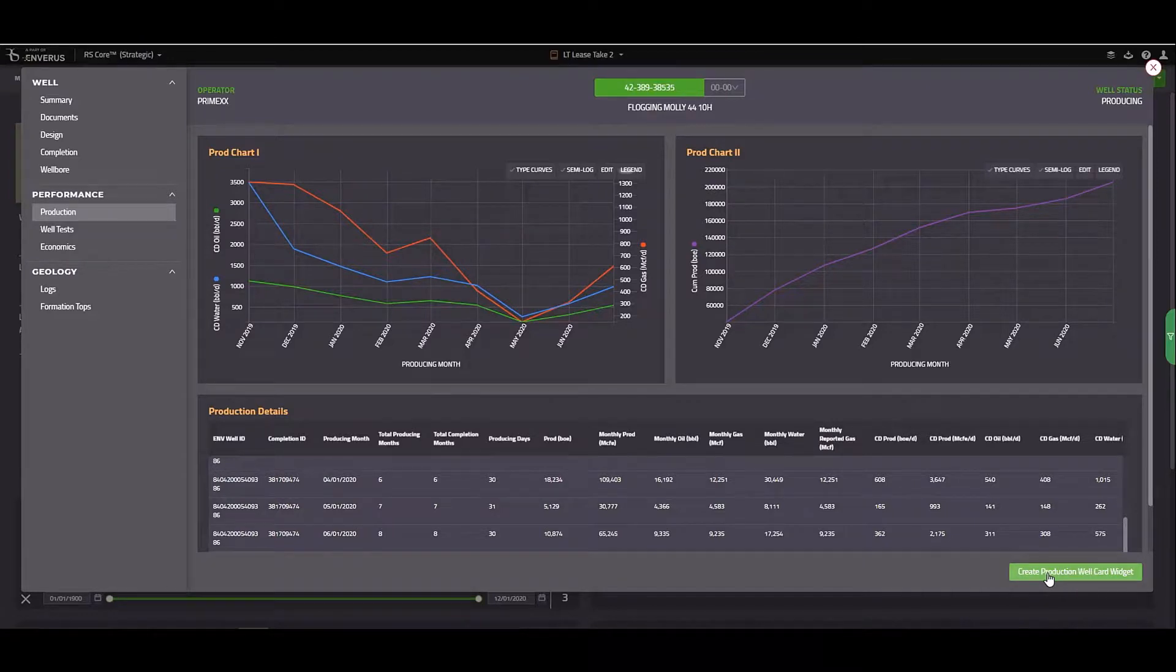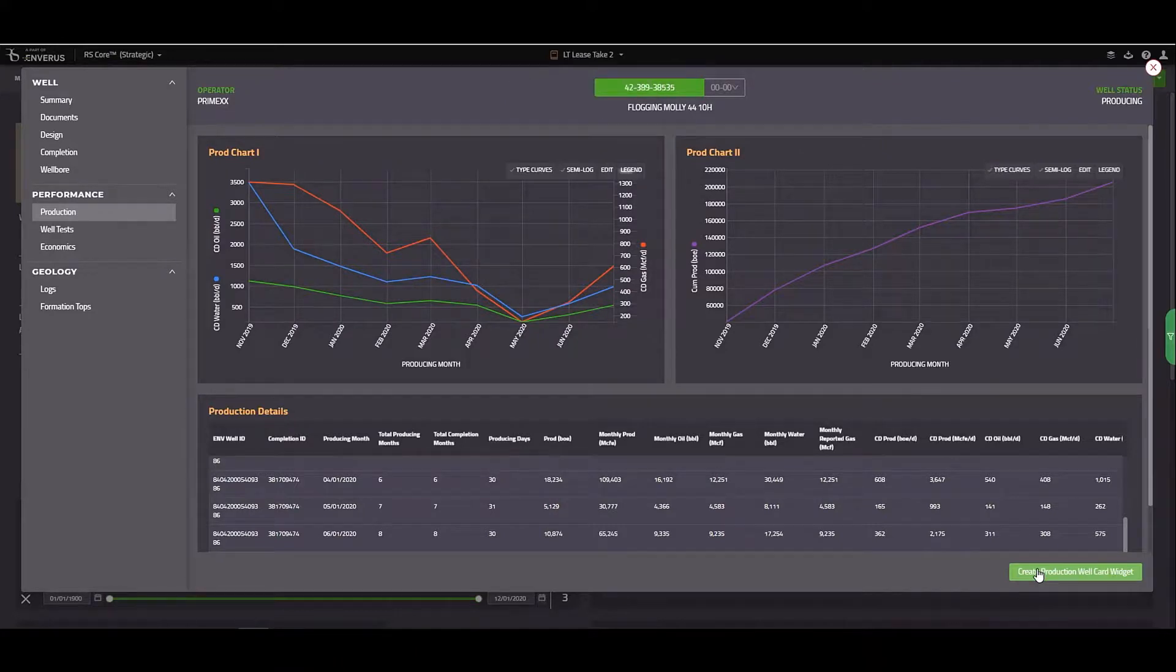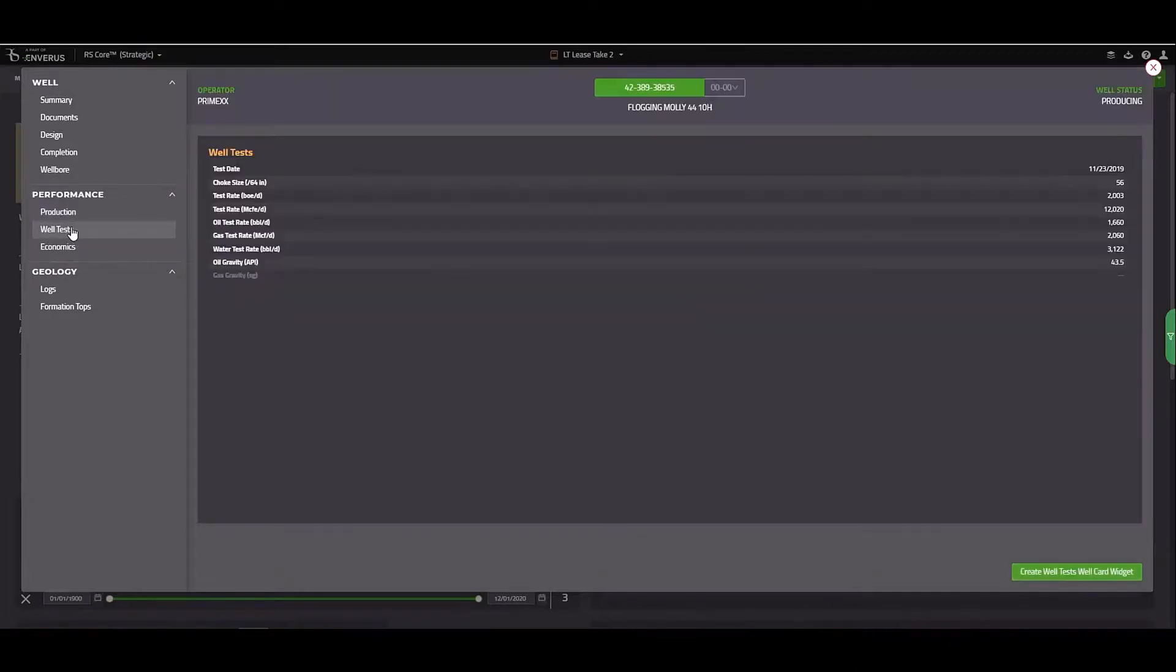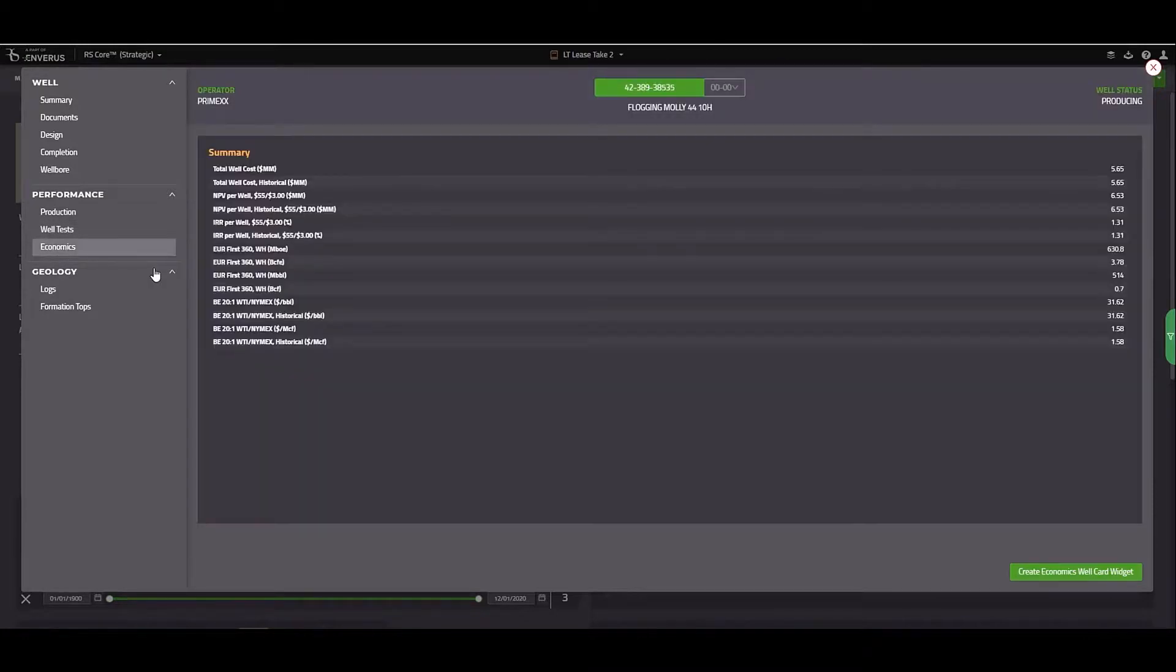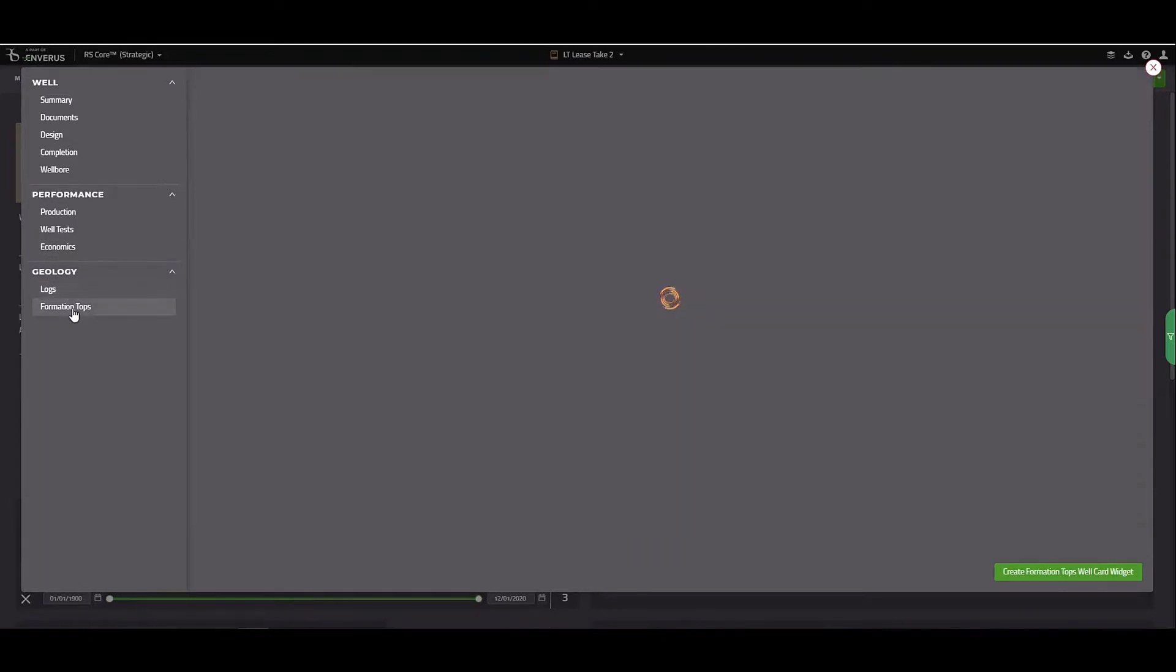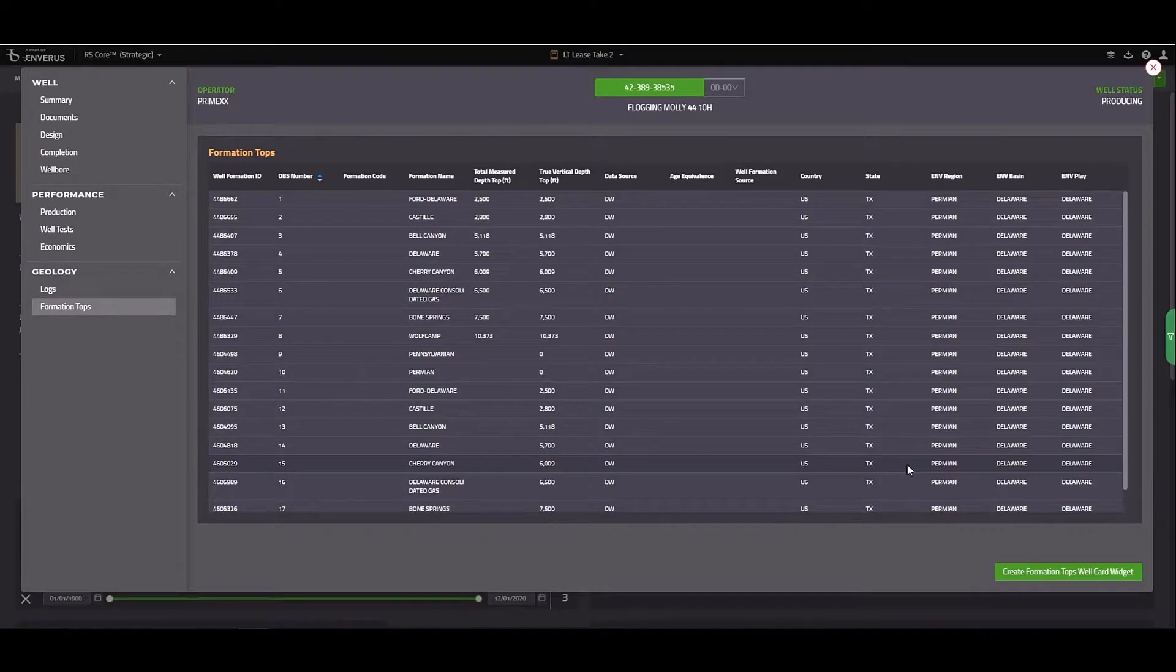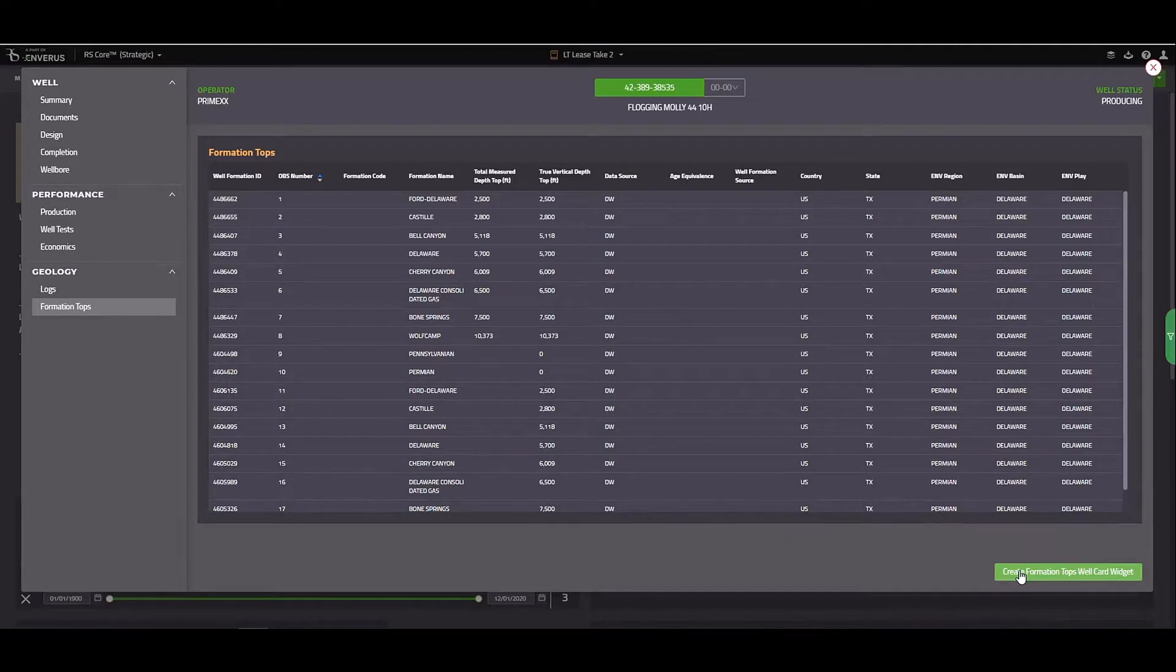One thing I may want to do with this would be to create a production well card widget. So as I pan around my map, I can select a well and see what that production looks like. The next tab has well test information. The economics tab is available to users with core or with the economics add-on. Logs can be viewed here if they're available. And the final tab is operator reported formation tops. Again, if you would like to create formation tops as a widget, I can do so by clicking here.